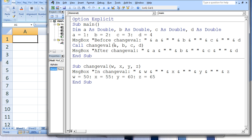In this program, a subprocedure named changeVal is called and the variables a, b, c, and d are linked with the variables w, x, y, and z in changeVal.